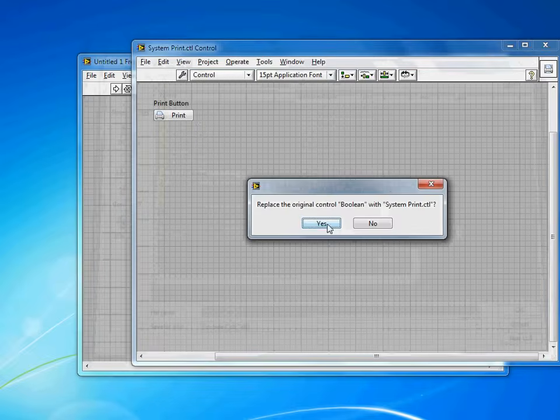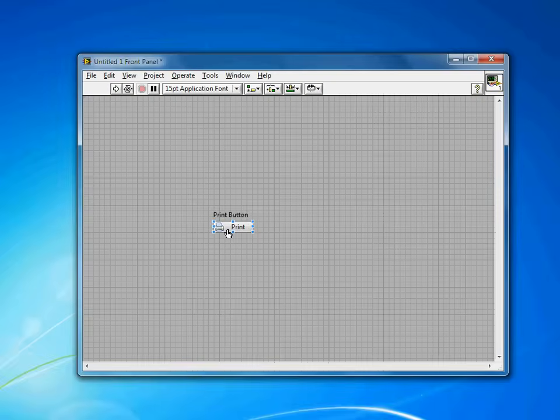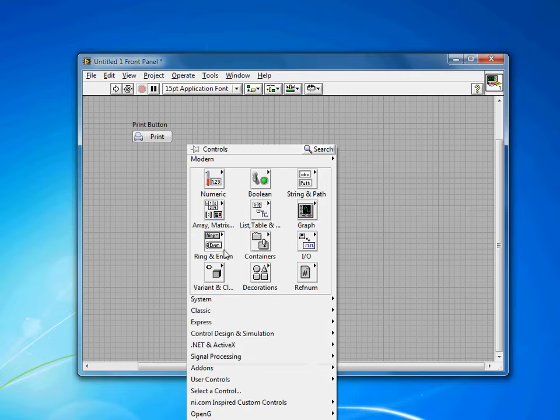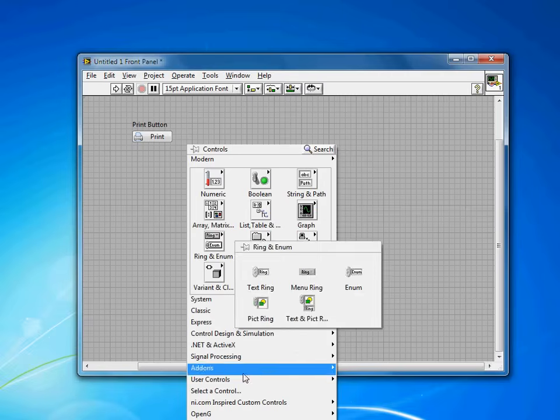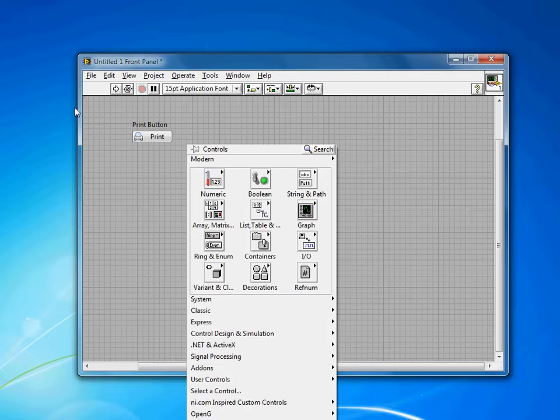When I close it, it'll replace the one in my front panel. But now, after a restart of LabVIEW, you'd be able to come down to User Controls and see your System Button already there.